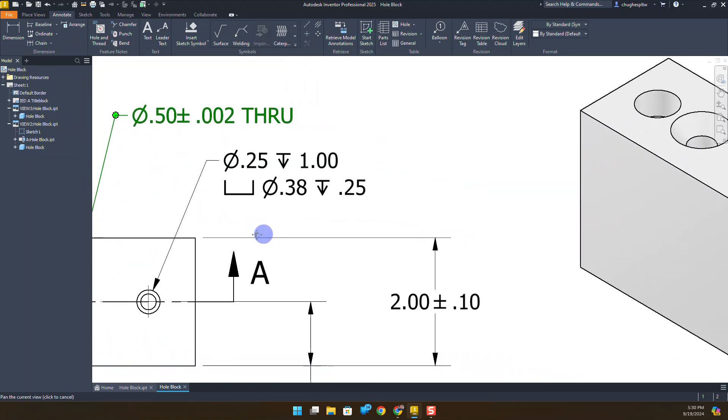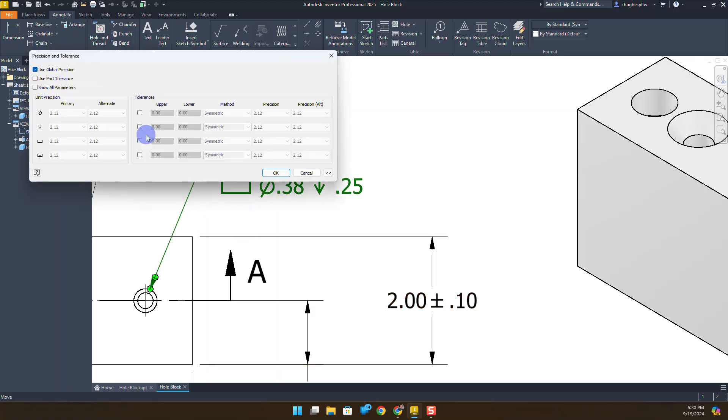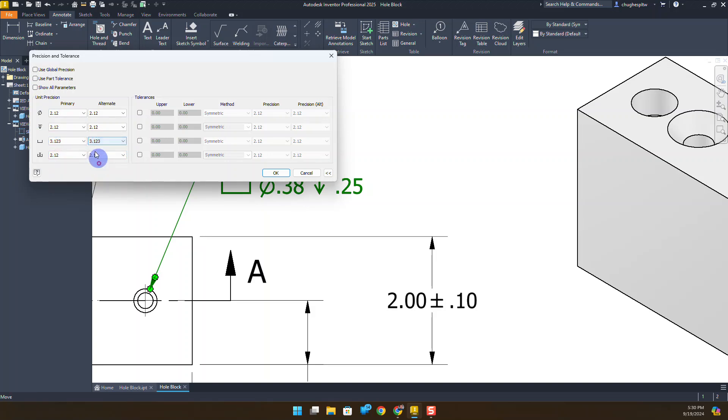Our last specific tolerance that we have to set up: I'm going to double left-click on the dimension, and I can uncheck level precision. On the counterbore diameter, I actually want to change that precision to three decimal places. So I'm going to do that for both the primary and the alternate. And I also want to add a tolerance.